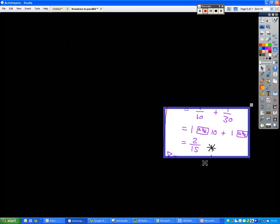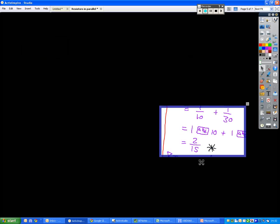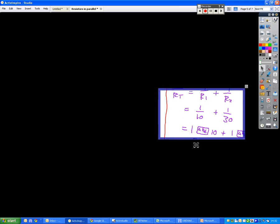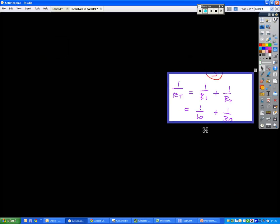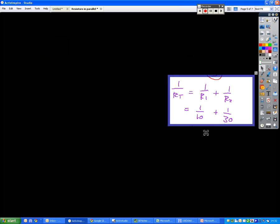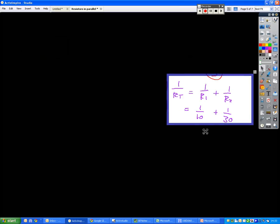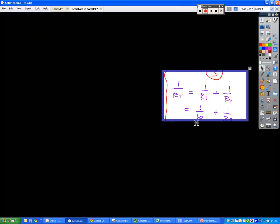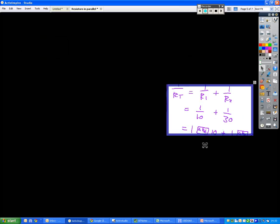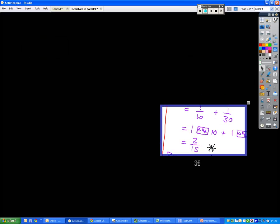but you would write down this with the asterix next to it. That's the value that you'll get out of your calculator. So what the calculator has done for you is it has found what the lowest common denominator is there, or in other words, it has added those fractions together for you. So you've figured out what 1 over RT is, it's 2 over 15.